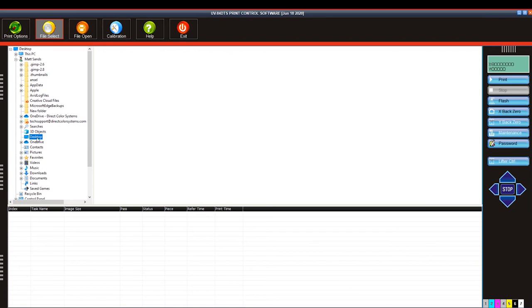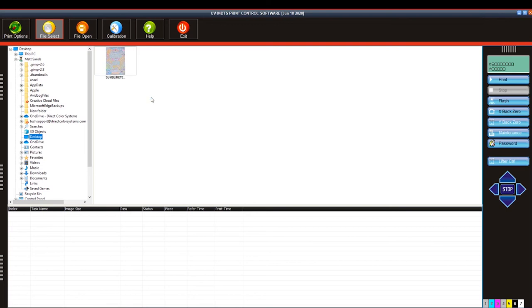So you'll notice I have desktop selected but I don't see my image. If I right click and hit refresh, now our image is there ready to be printed.